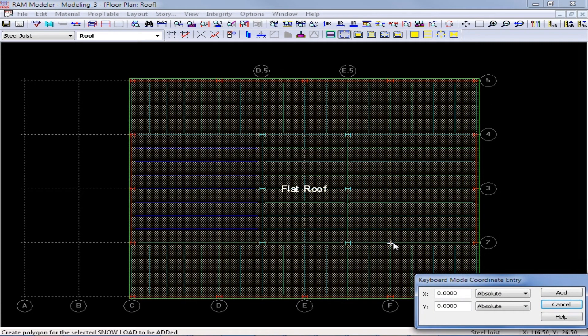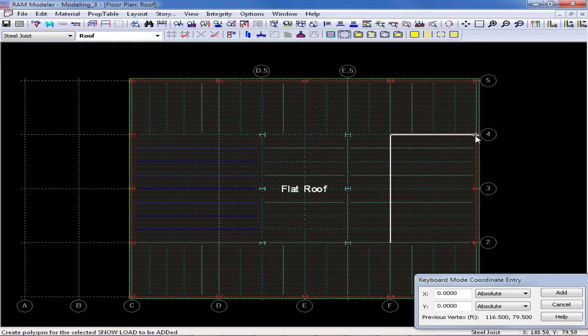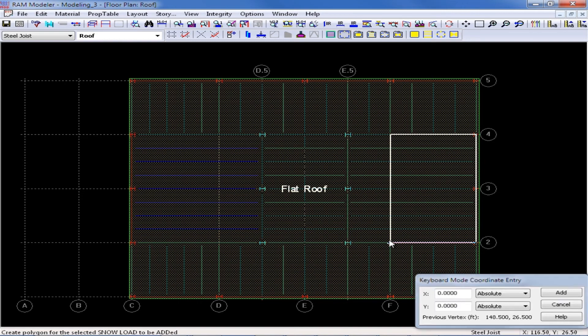First I am going to click on Grid Intersection F2, then I am going to go up to F4, then I am going to go over to G4, G2, and then back to close my polygon.